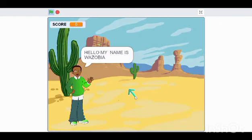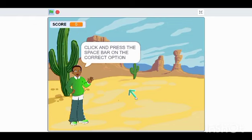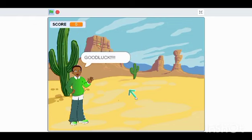Hello, my name is Wazobia, and I am your quiz master. In this quiz, I will be asking you questions concerning the tribal dishes in Nigeria. Click and press the space bar on the correct option. Good luck.